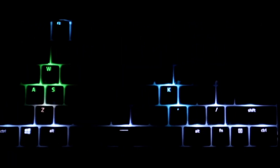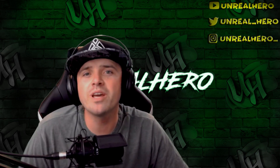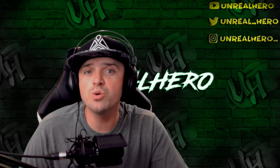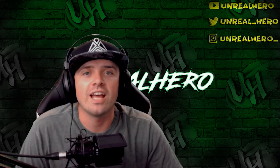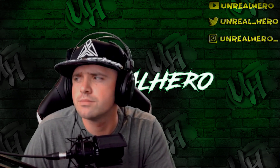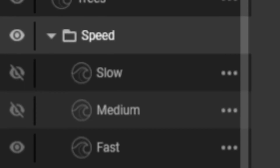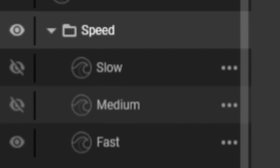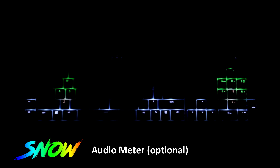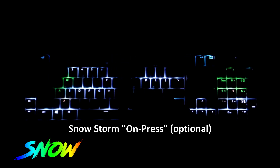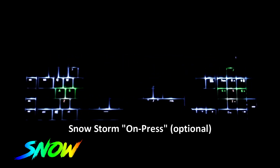With this keyboard lighting design I've decided to make a snow scene that is very customizable and it can also get very personalized to whatever your setup is. There are multiple options as far as colors — you can make your snow white, blue, rainbow colored, and even yellow. There are also multiple options as far as speeds go, and I've also included some fun things like an audio meter as well as a snowstorm on key press.